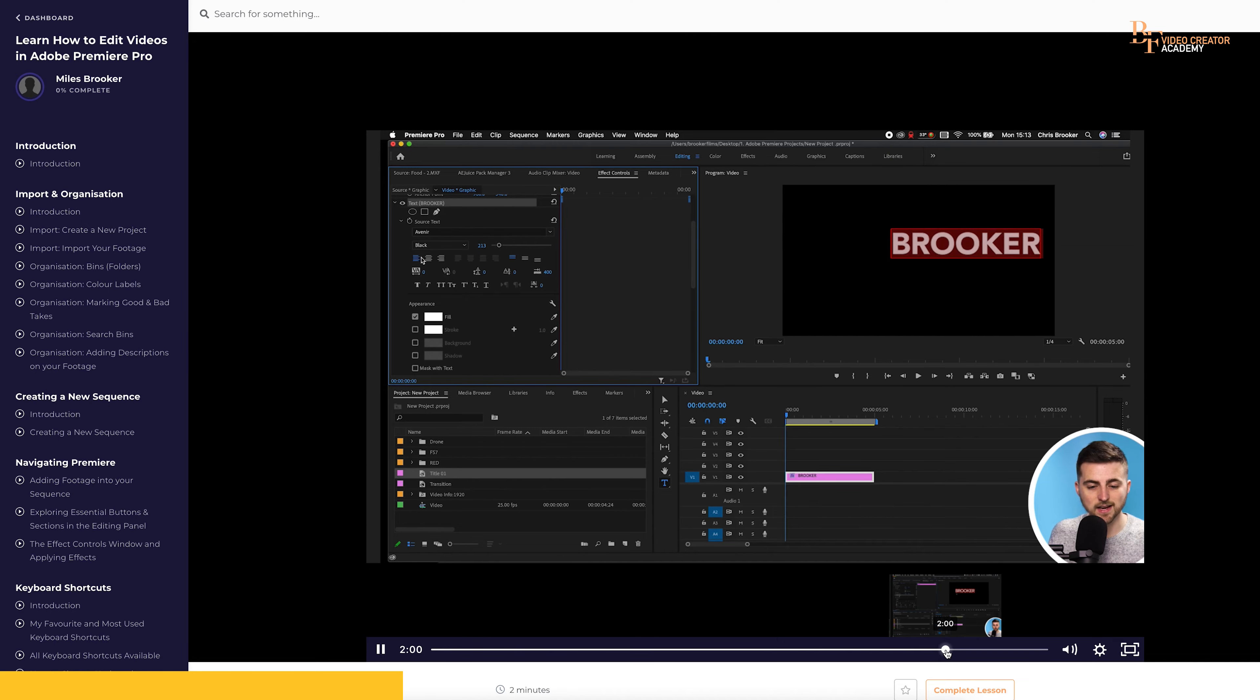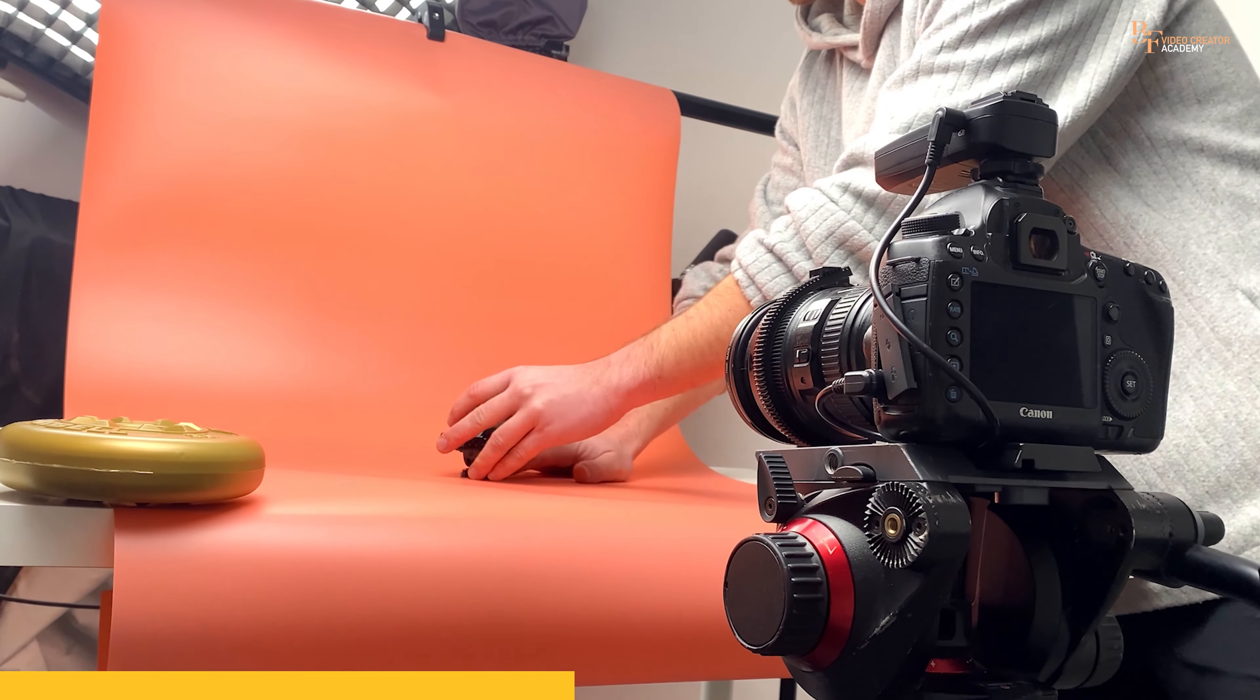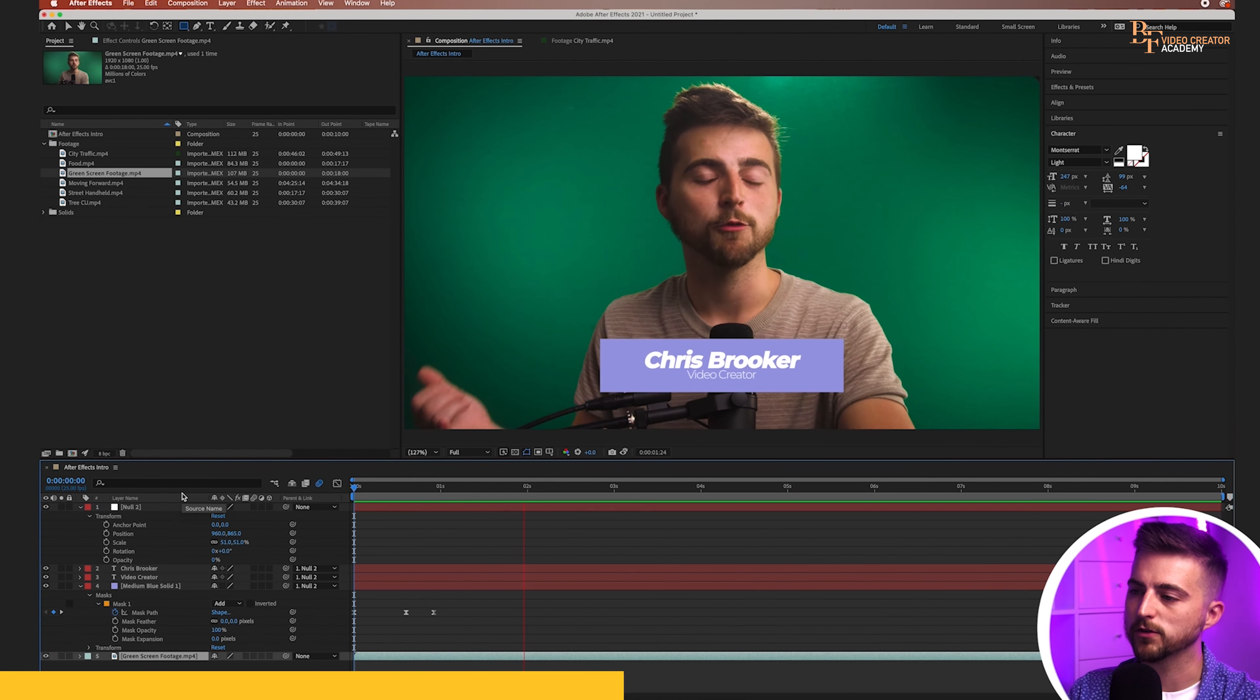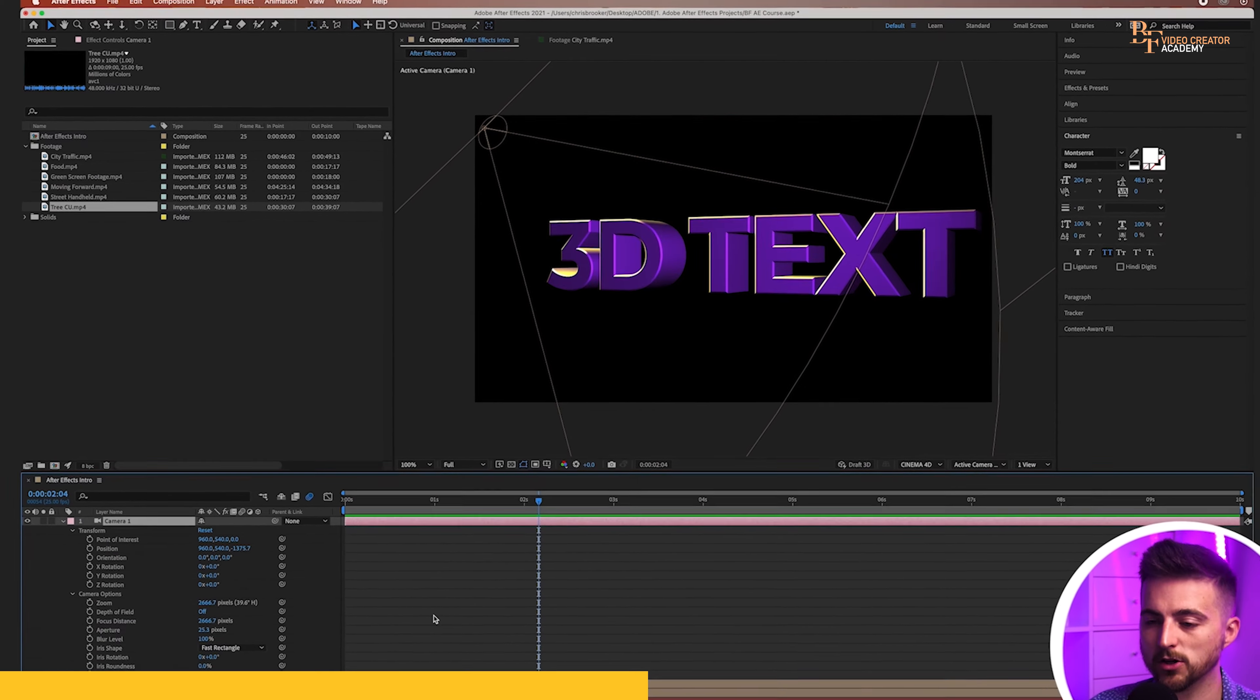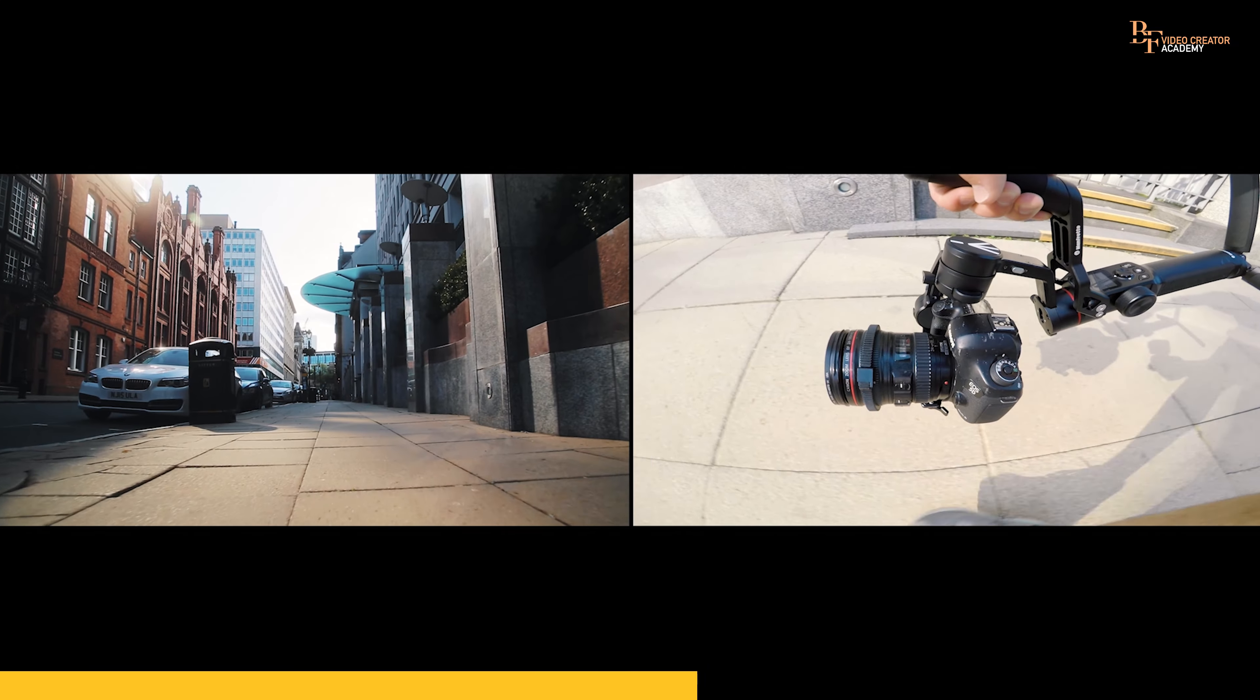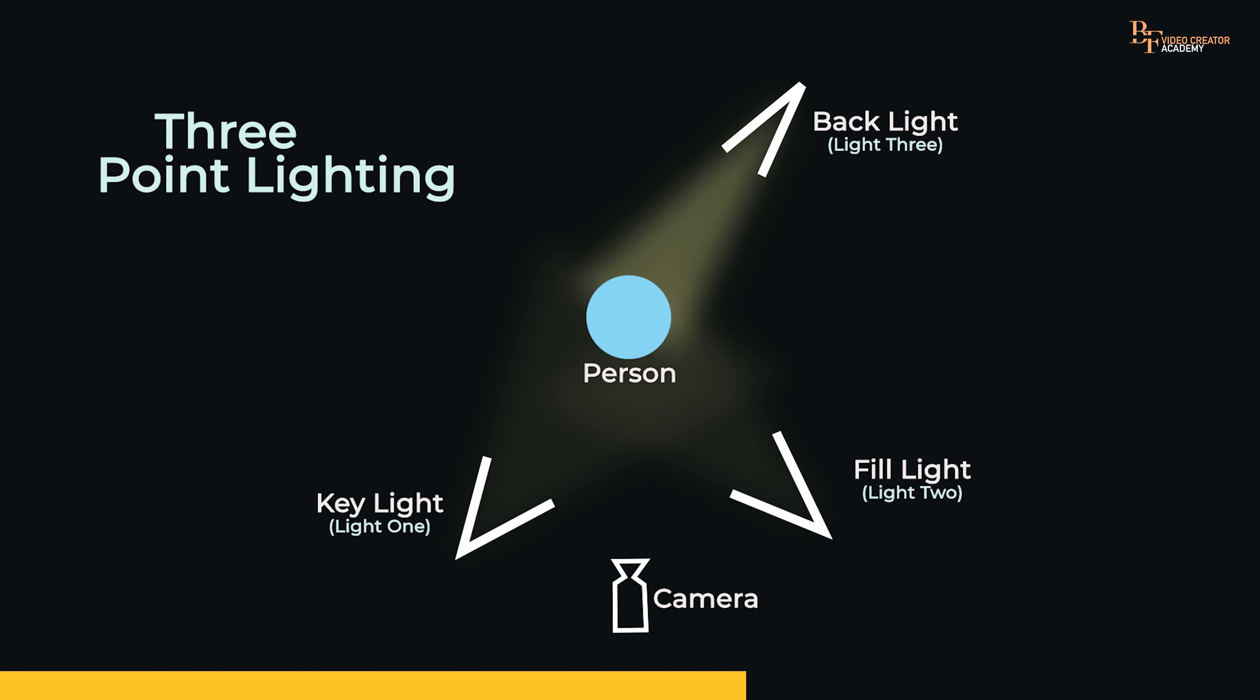how to edit videos in Adobe Premiere, how to use Adobe After Effects, how to become a YouTuber, and so much more. There is currently over 20 hours worth of video content available to you over there. If you like what you see over here on the Brooker Films YouTube channel,